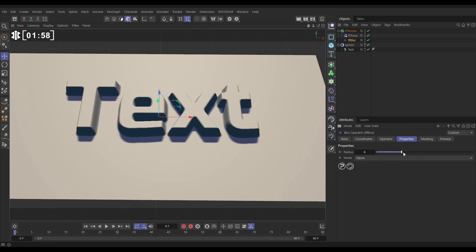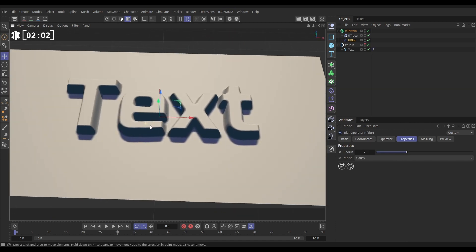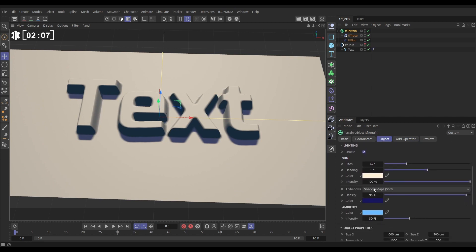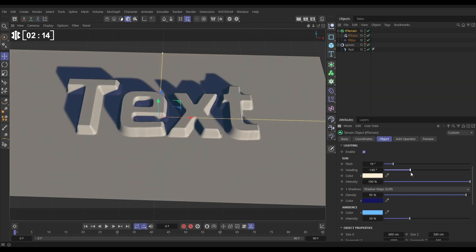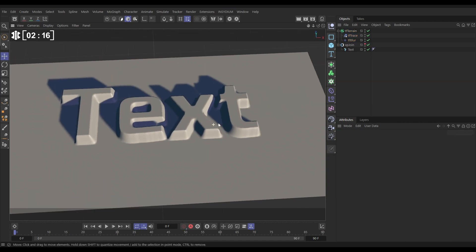Increase the radius to smooth out the faceted edges — that's looking good. Let's adjust the lighting a little before moving on. Go to the TFTrain object, in the lighting options reduce the pitch to make it later in the day, and bring the heading around to get a nice look.